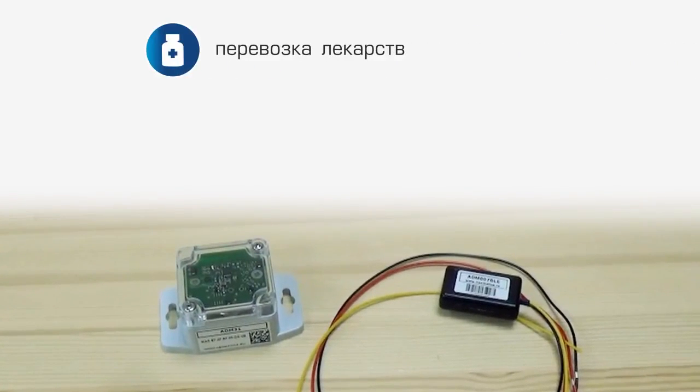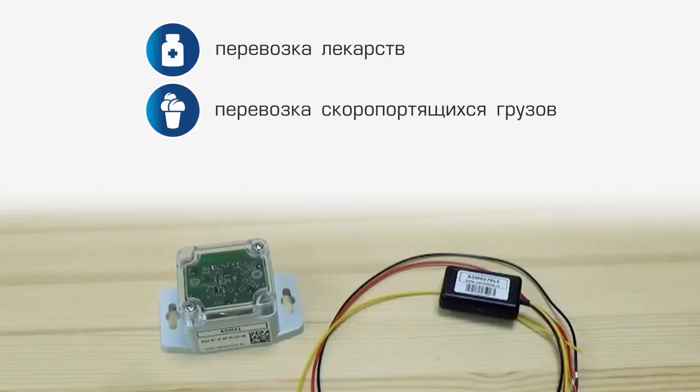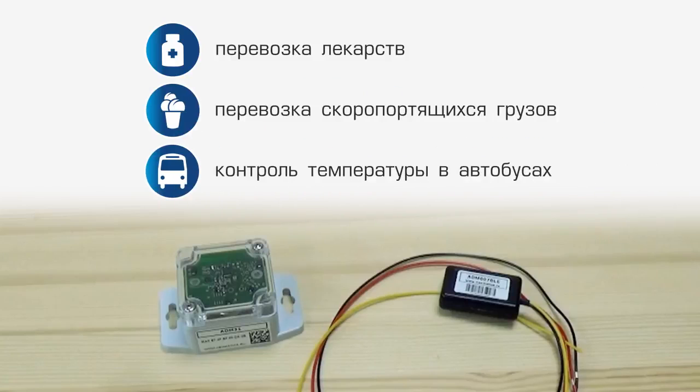The system is primarily used for transportation of medicine, perishables, temperature control on buses and in other objects.